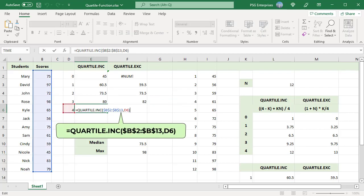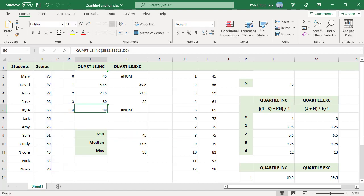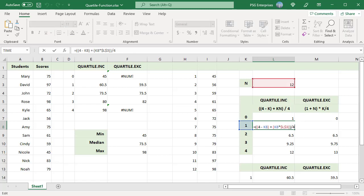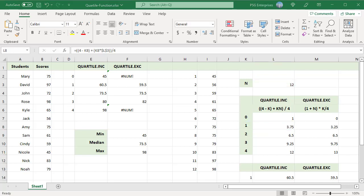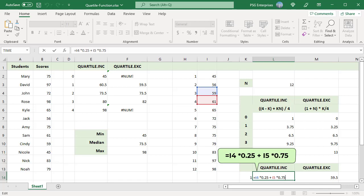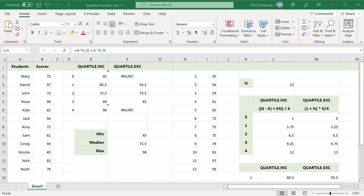When k is 1, the formula returns 3.75. The first quartile falls between the third value 59 and fourth value 61. Since the result is not a whole number, the function interpolates between the two values to produce the result 60.5. Interpolation means calculating a function's value based on the value of other data points in the sequence. The interpolation uses the decimal portion of 3.75 to find the value that is 25% of the way between the third and fourth positions: third value multiplied by 0.25 plus fourth value multiplied by 0.75, giving 60.5.